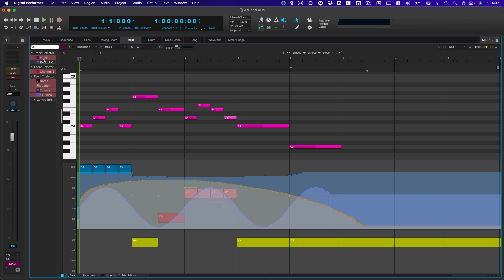Notice I have the MIDI track. They're all using Channel 1. I have notes and the controllers.